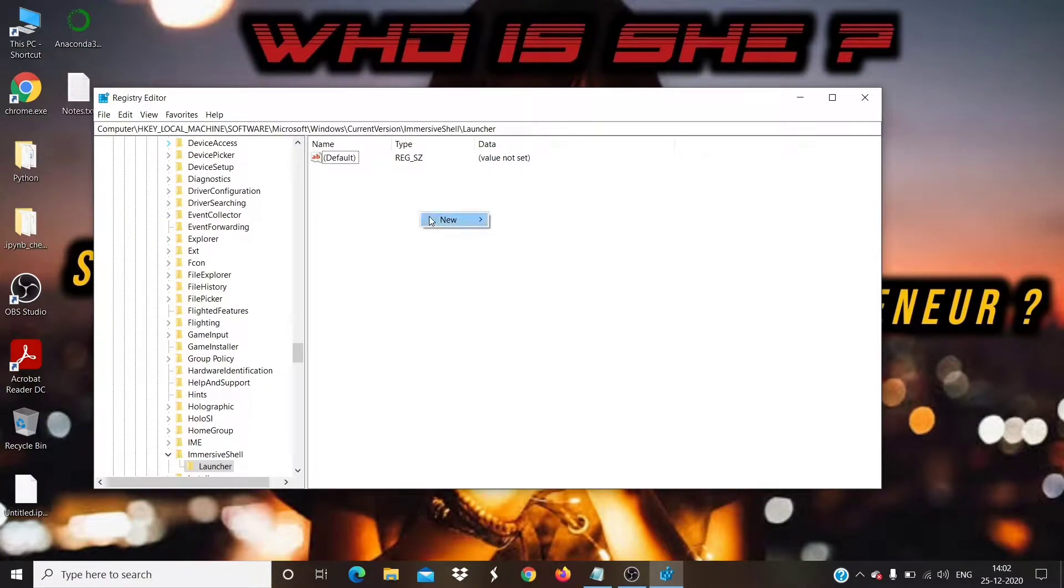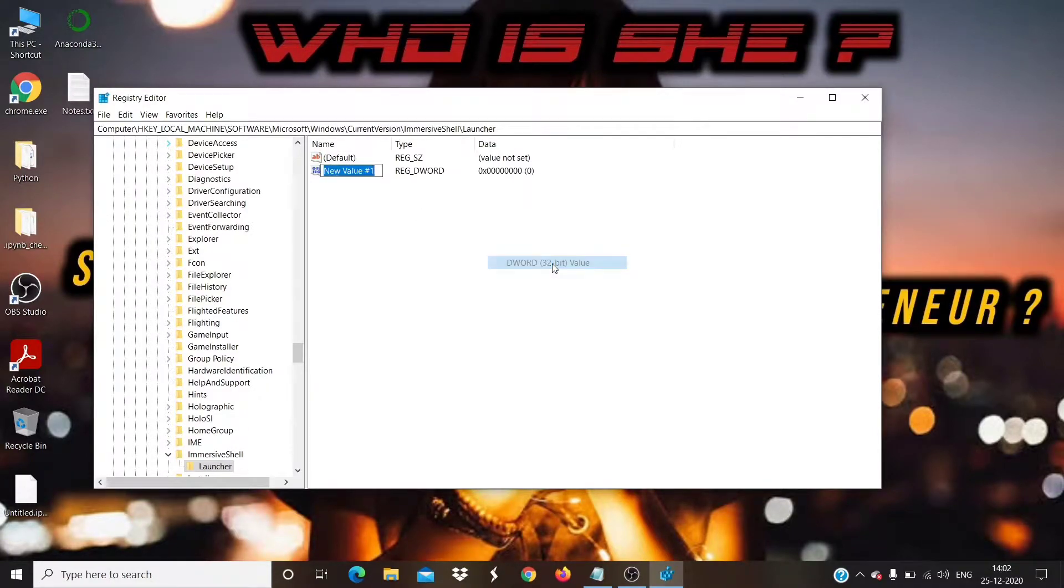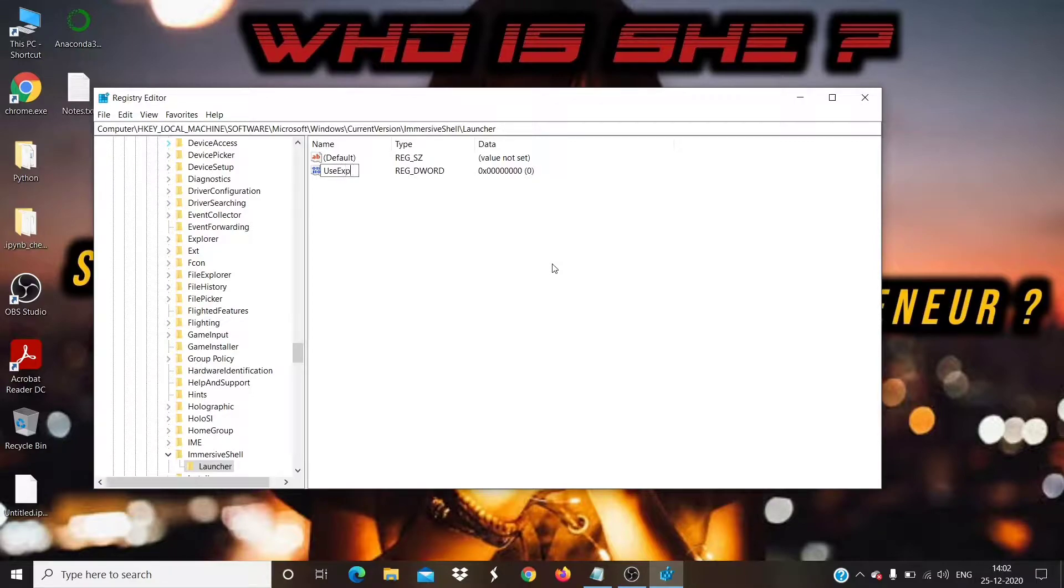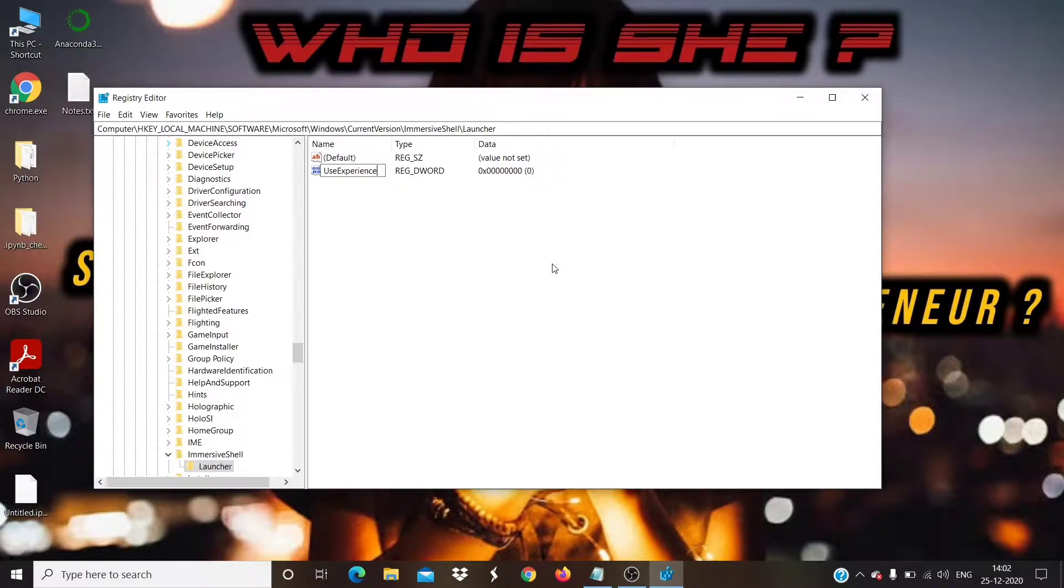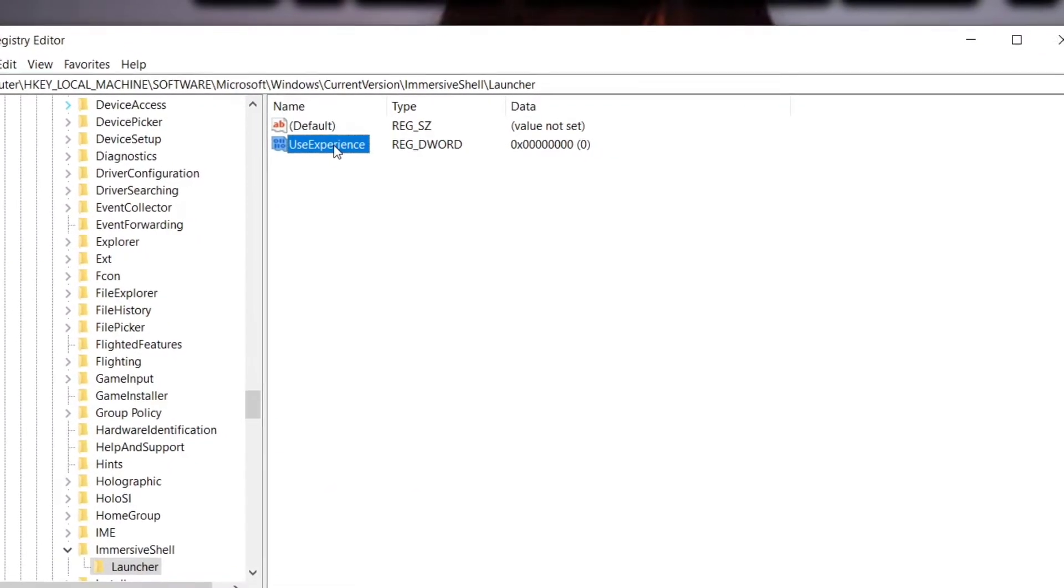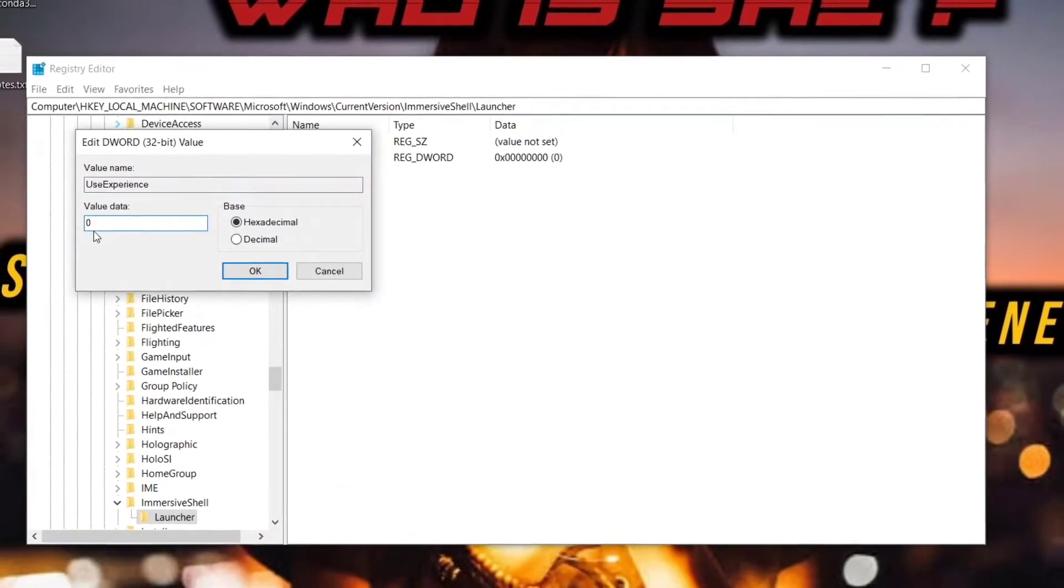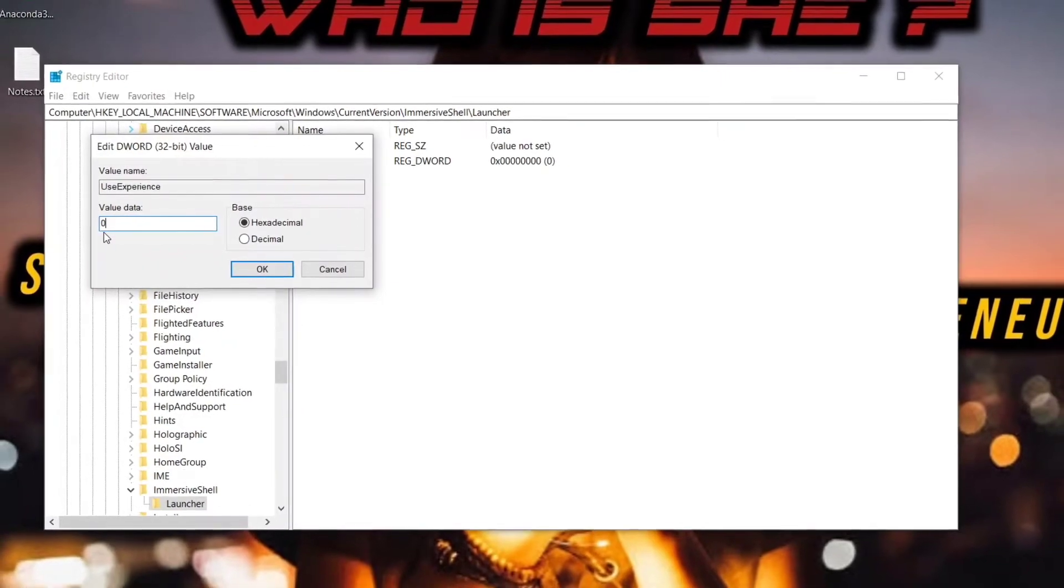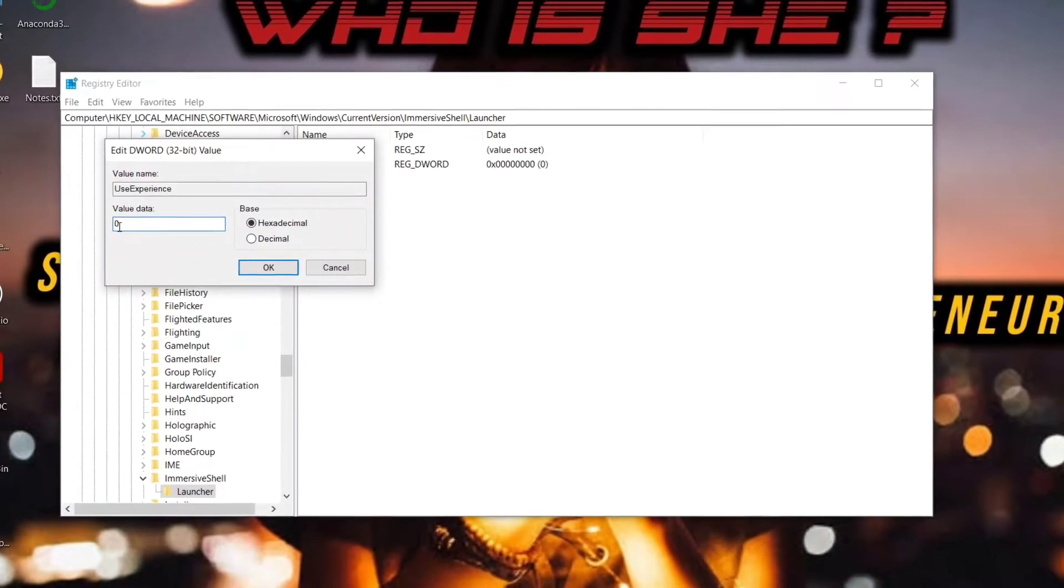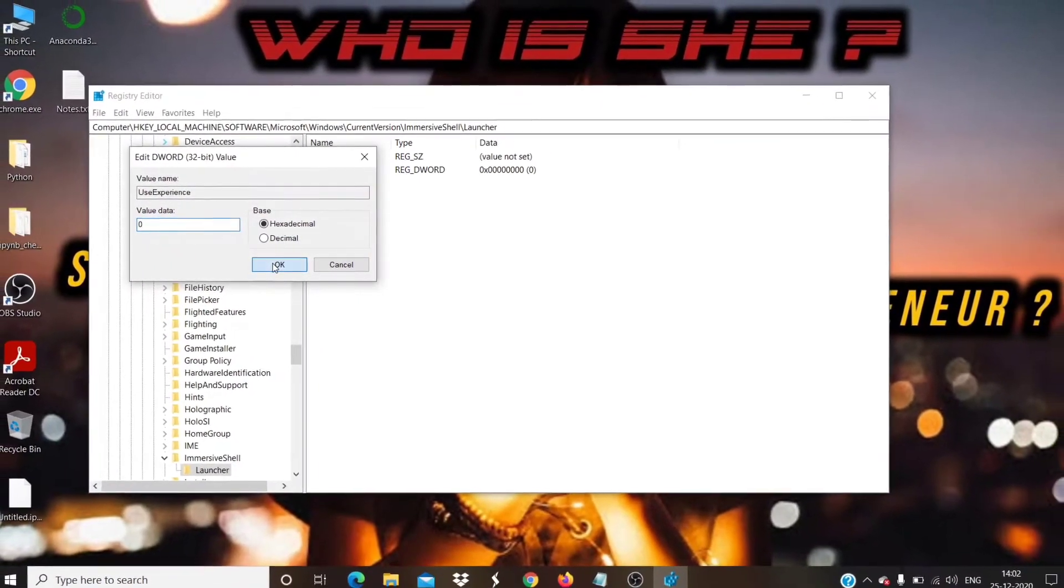Right-click on it, then click New, DWORD 32-BIT Value, and name it UseExperience. Double-click on it, and make sure Value Data is set to 0. If not, make it to 0, then click on OK button.